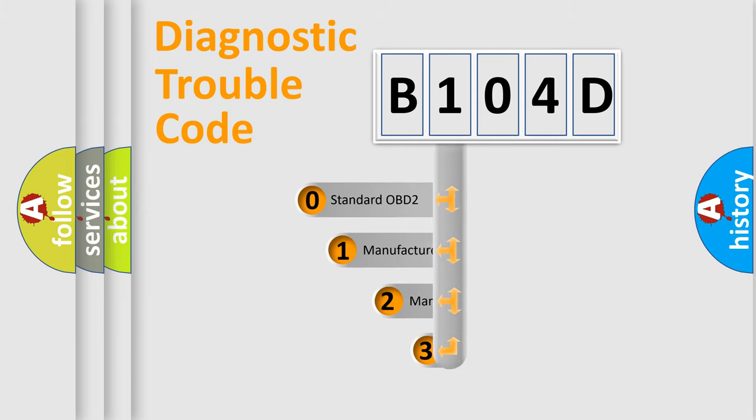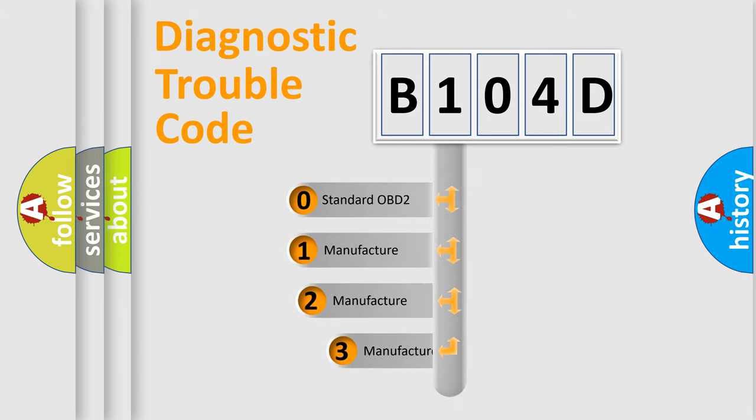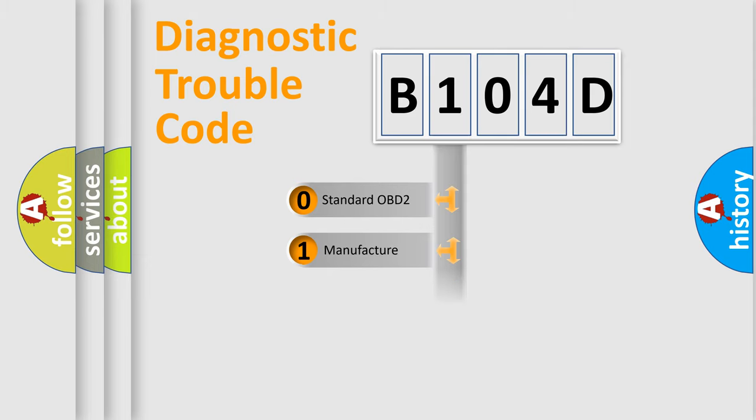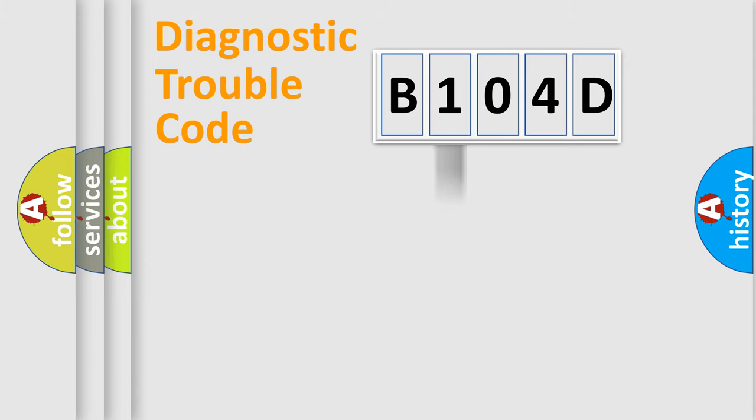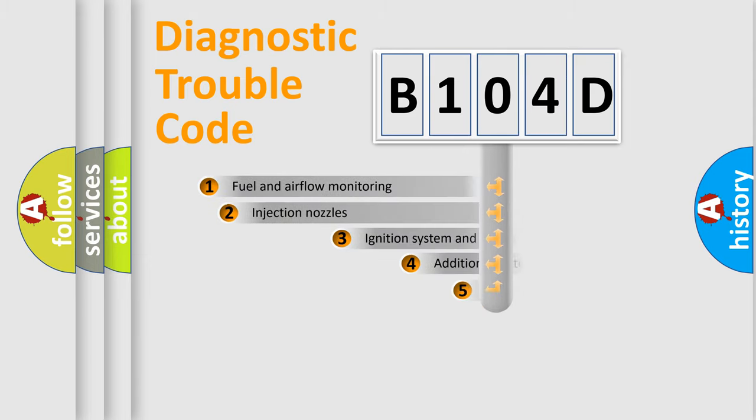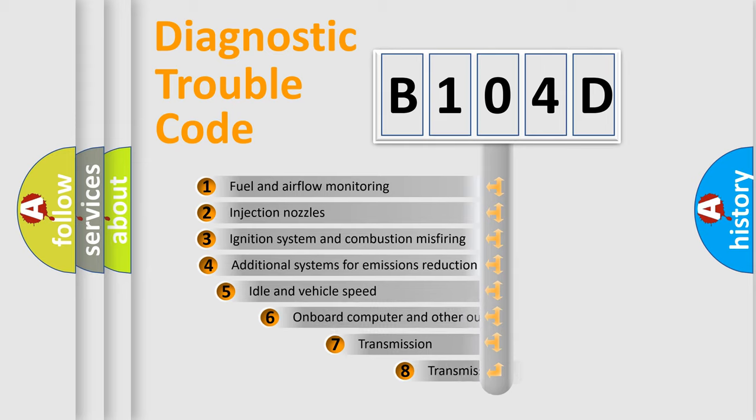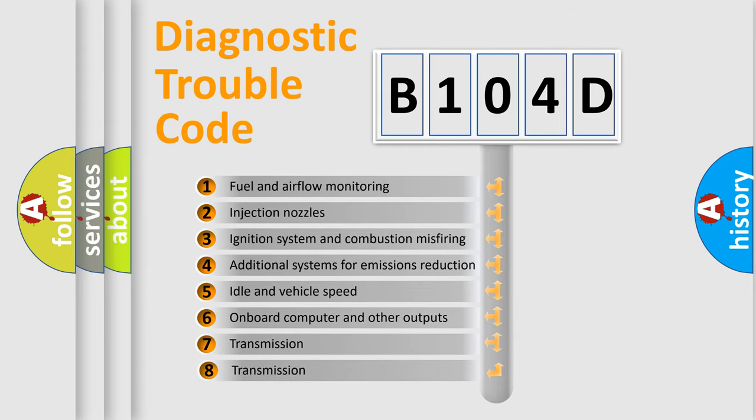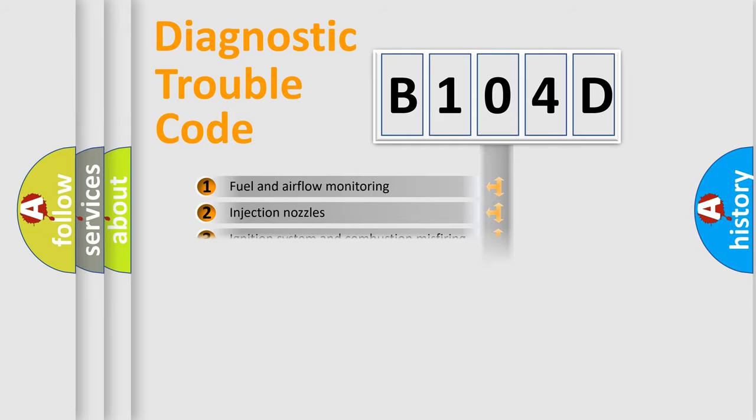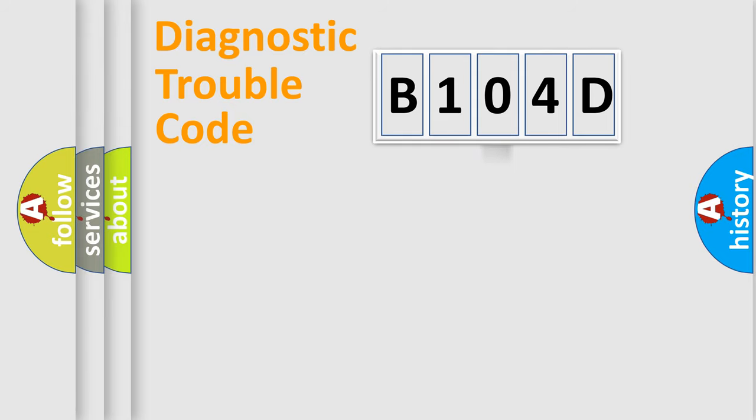If the second character is expressed as zero, it is a standardized error. In the case of numbers 1, 2, or 3, it is a more prestigious expression of the car-specific error. The third character specifies a subset of errors. The distribution shown is valid only for the standardized DTC code.